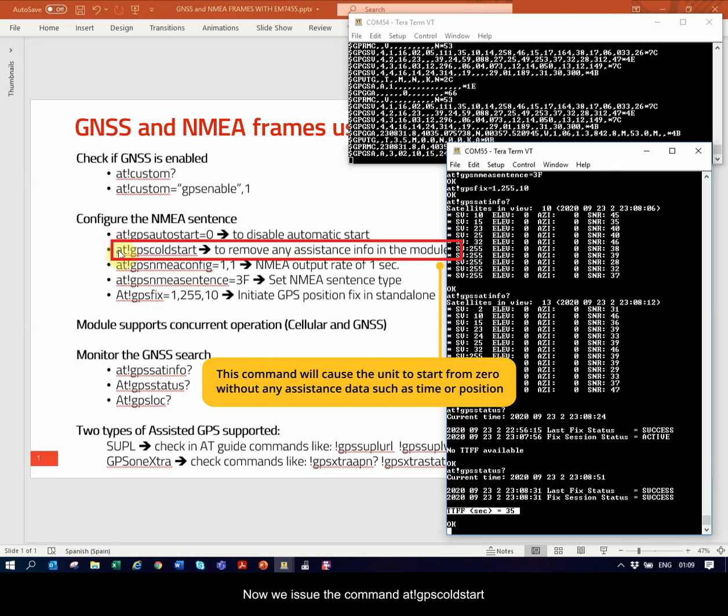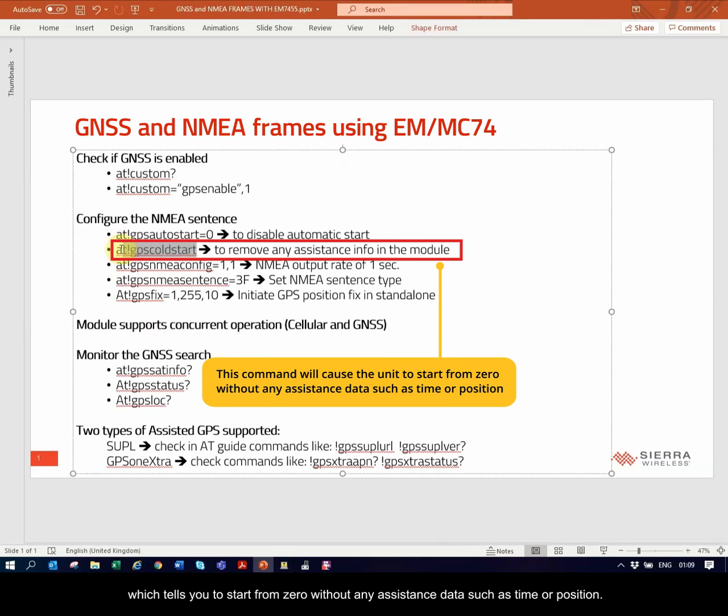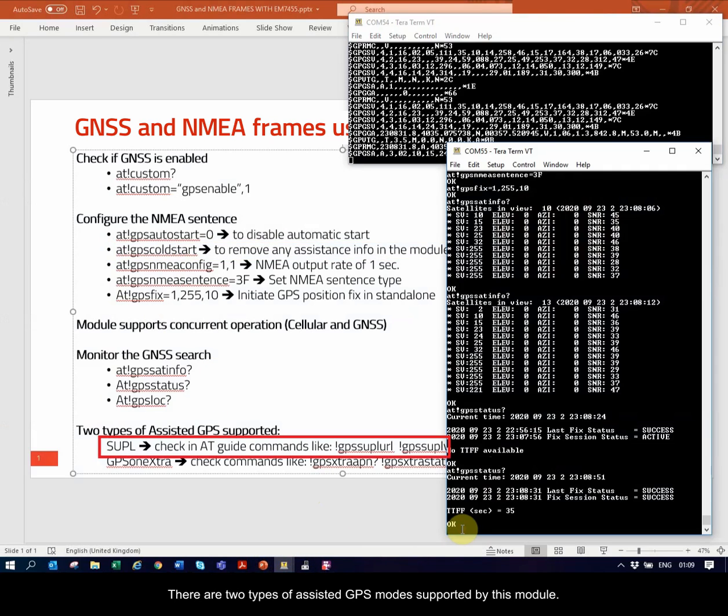Now, we issue the command AT!GPSCOLDSTART, which tells you to start from zero without any assistance data such as time or position. There are two types of assisted GPS modes supported by this module.